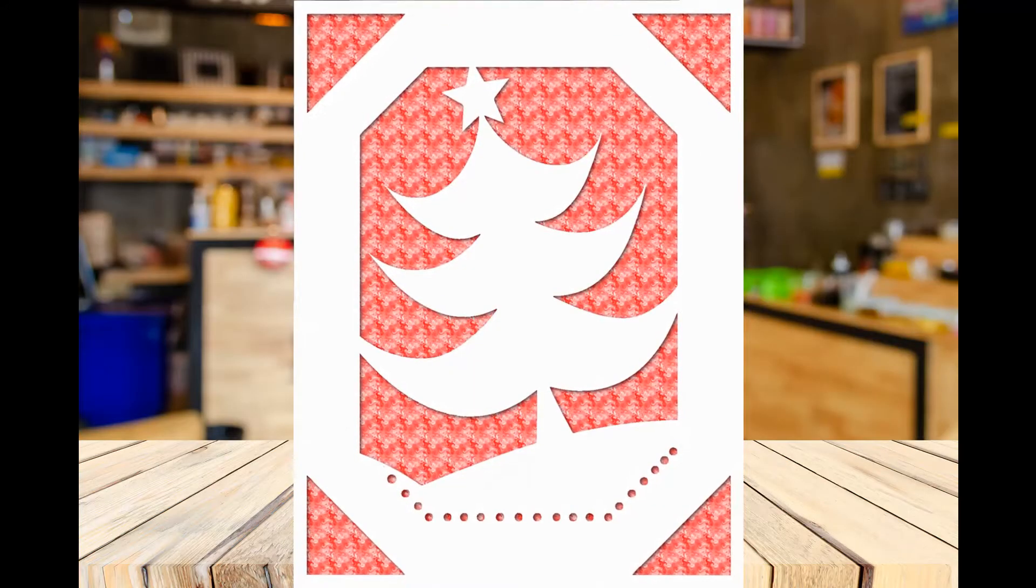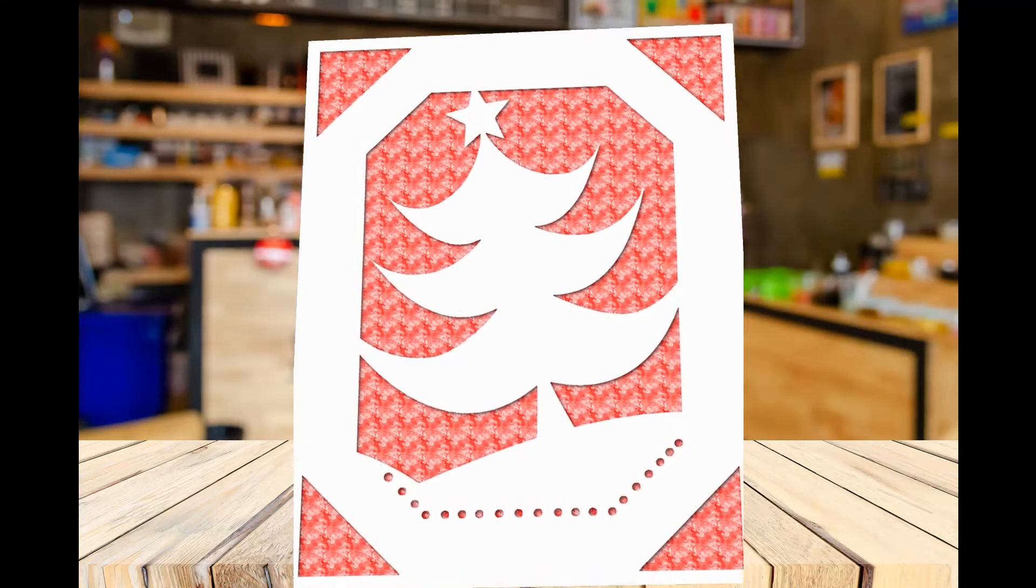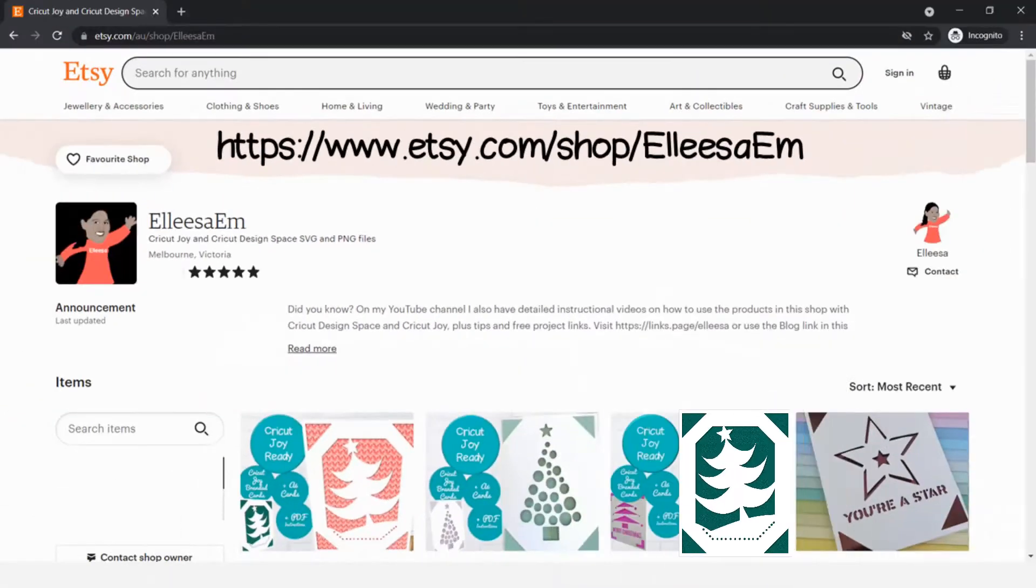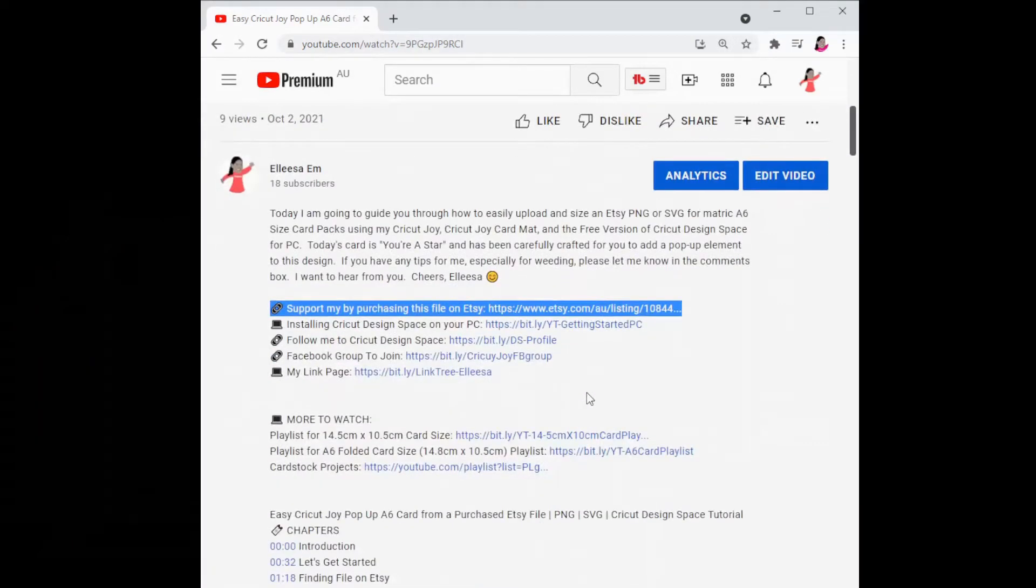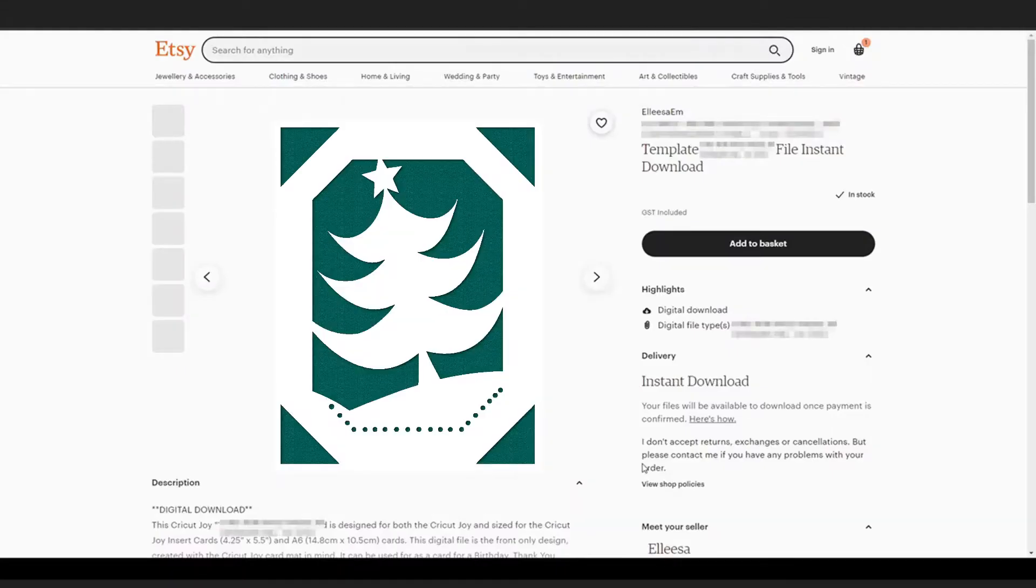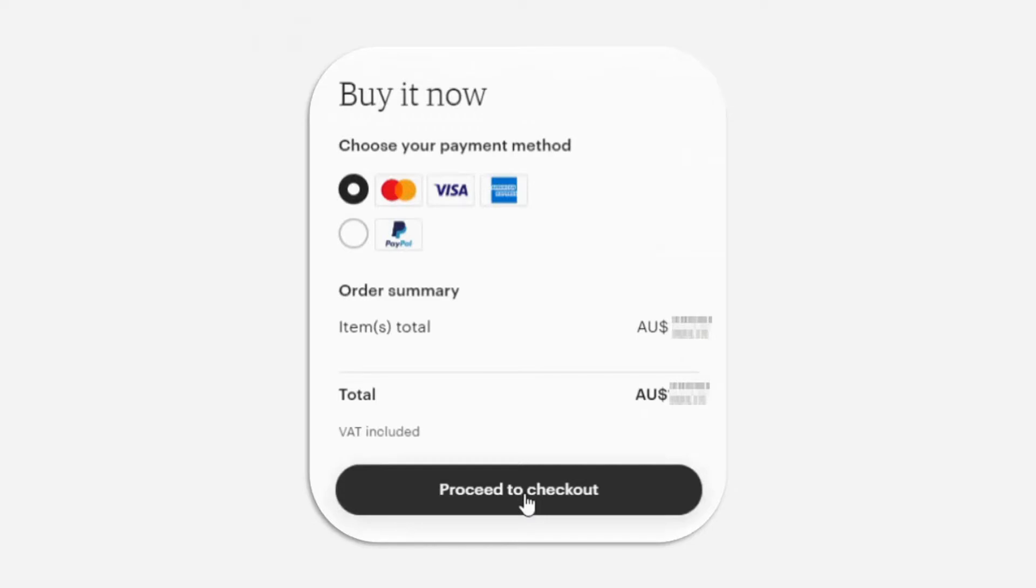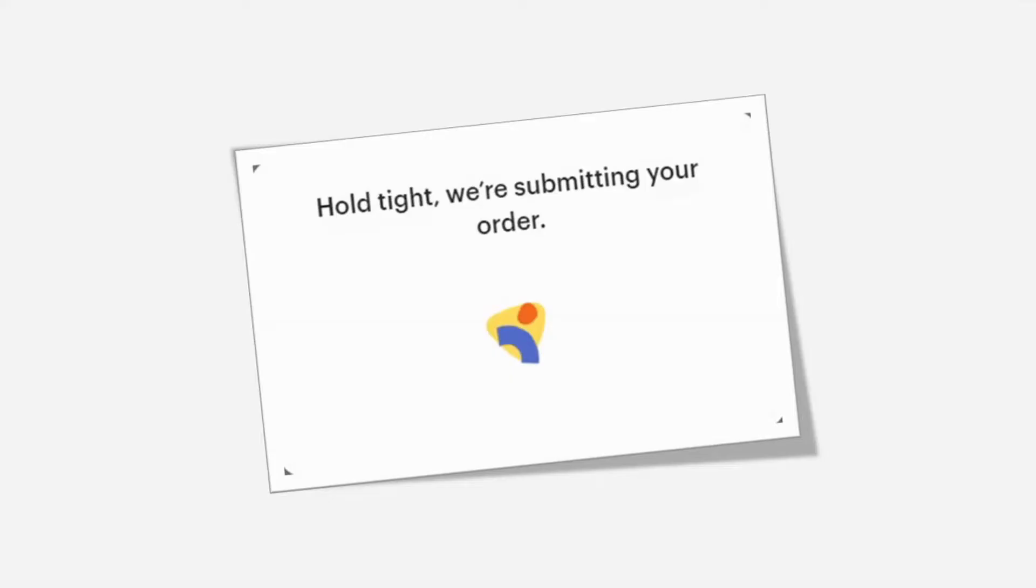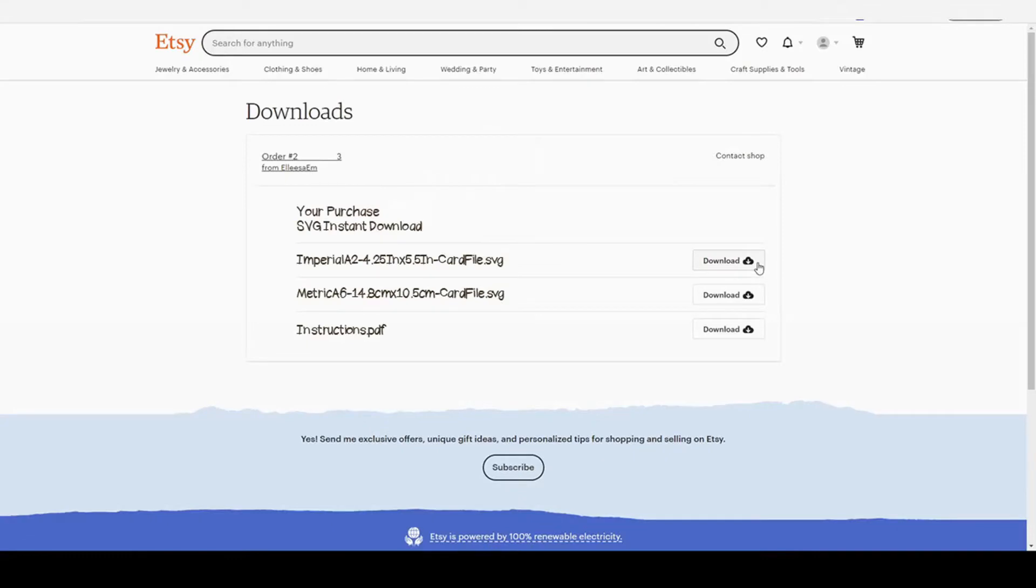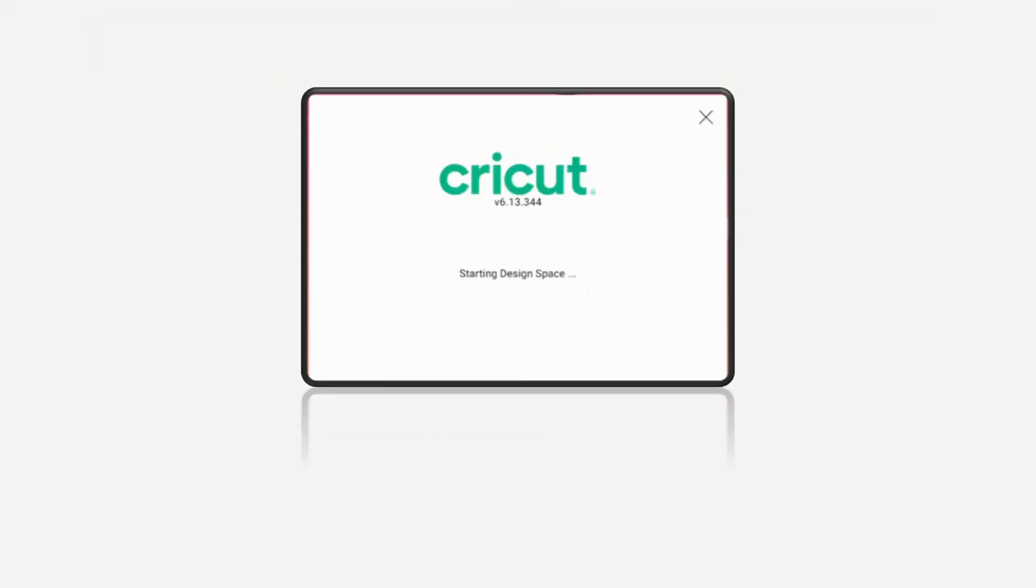This super cute SVG is in my Etsy store so we're just going to jump over to Etsy and I'll pop a link in the description box below. Next we're going to add to basket, select our payment method and proceed to checkout. Check the details and submit our order. Wait a moment until we get to the thank you screen which will have a view digital downloads button. Then we will download our files one by one and now I'm going to head over to Cricut Design Space.